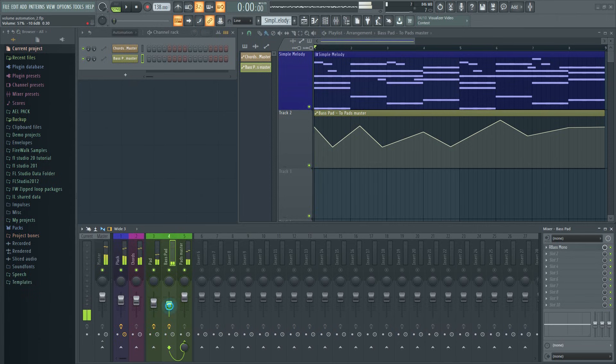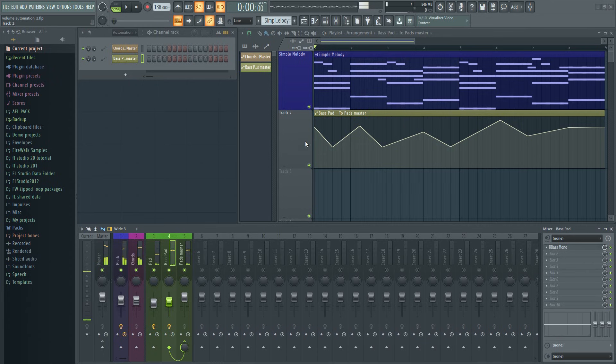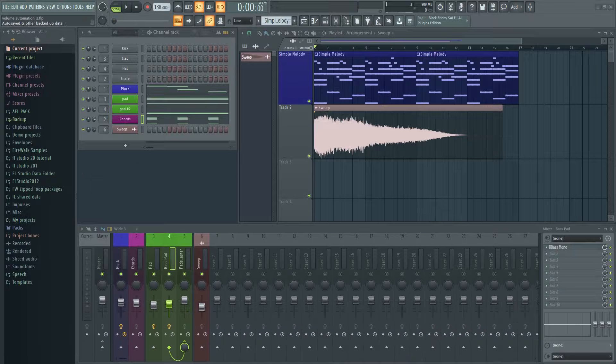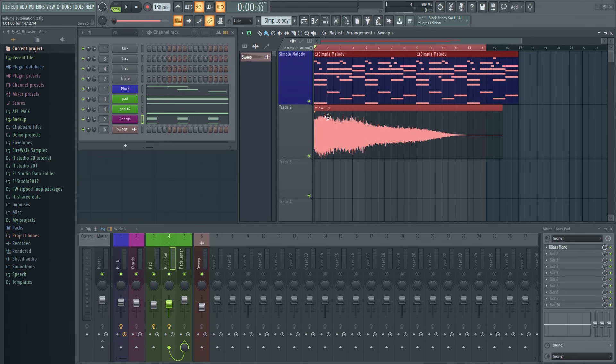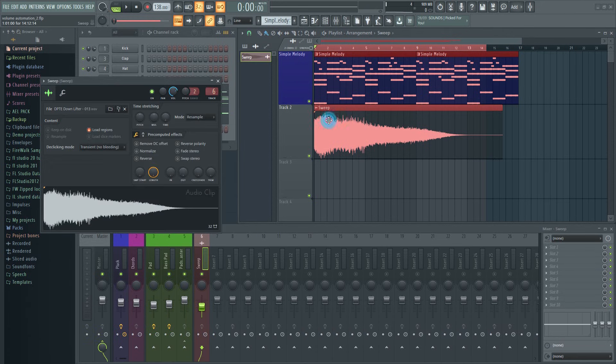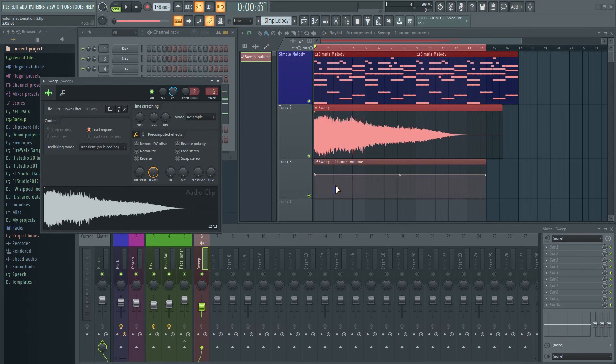This is a much better way to do volume automation in FL Studio. When working with samples though it can sometimes be more practical to automate the sample itself like in this case. Here I have a sound effect I want to automate. Just select the duration for the automation clip. Double click on the sample, right-click here, and create automation clip.